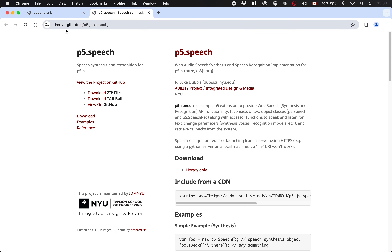Here's the website. I want to just quickly say a couple of words about how you would have heard about p5.speech. I told you about it, so that's one way — somebody tells you. Maybe they send you the link on Discord or via a letter written in fountain pen. That's a very legitimate and very common way to find a library. You might also have just been Googling because you're interested in doing some speech stuff, looking for JavaScript libraries that use speech in p5.